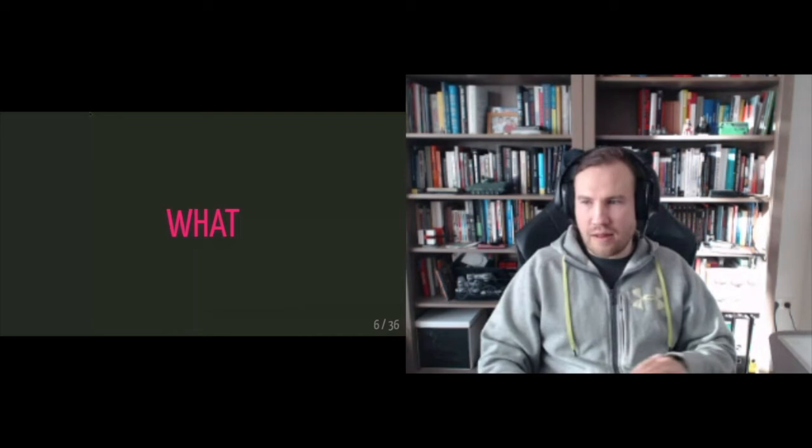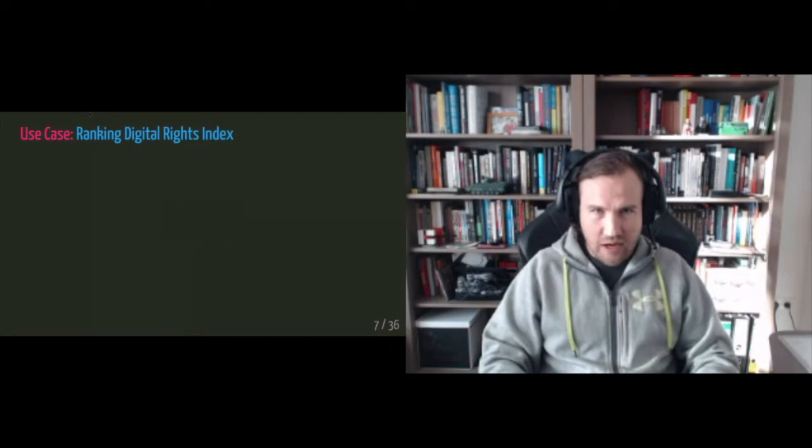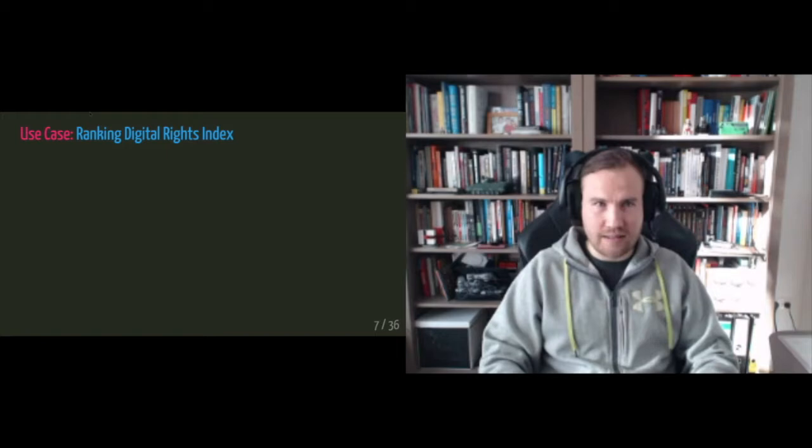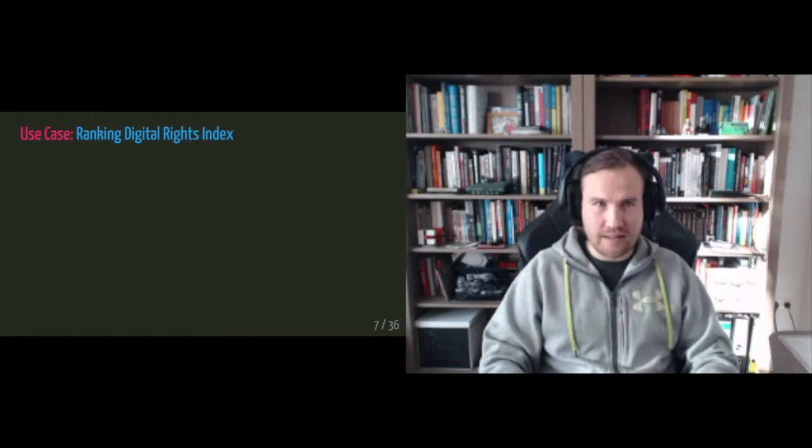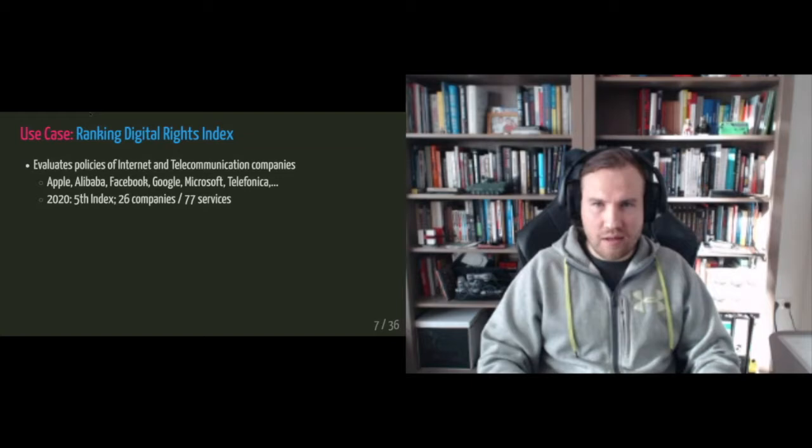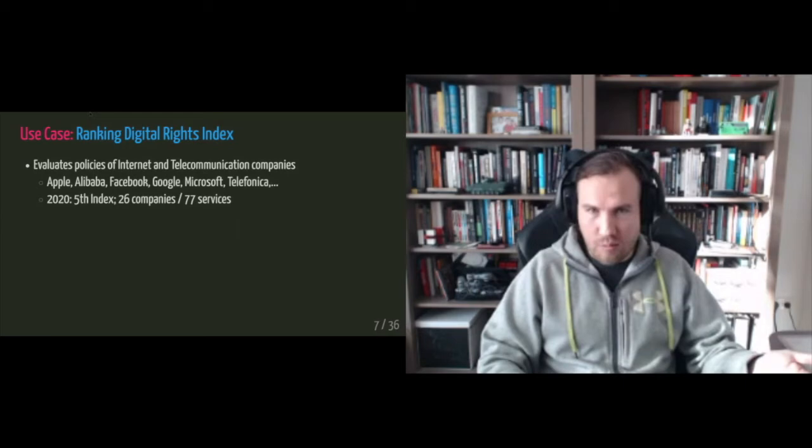So I'm working for Ranking Digital Rights and their core activity or core product is the Ranking Digital Rights index. And the index evaluates the policies and public commitments of internet and telecommunication companies. They are only looking at the big ones, but like so like the really big ones with the global impact, such as Apple, Alibaba, Facebook, also like telecommunication companies such as Telefonica, Meru, Etisalat, what have you.